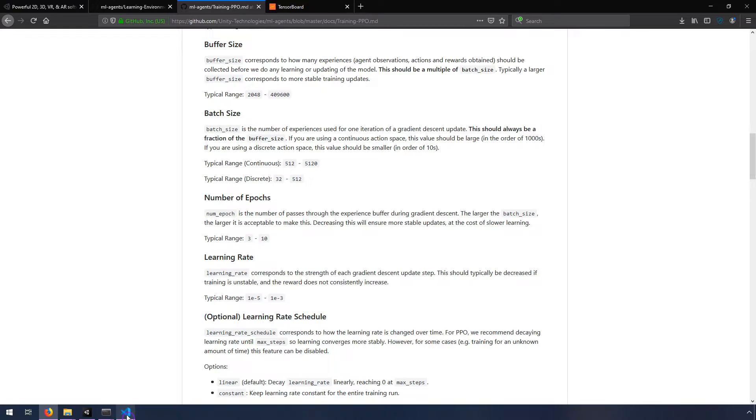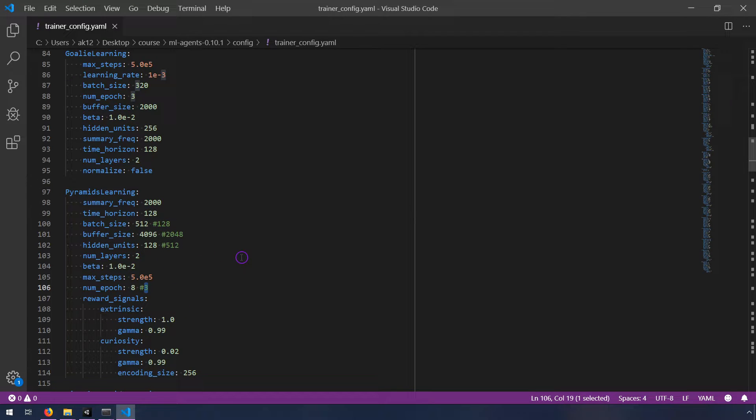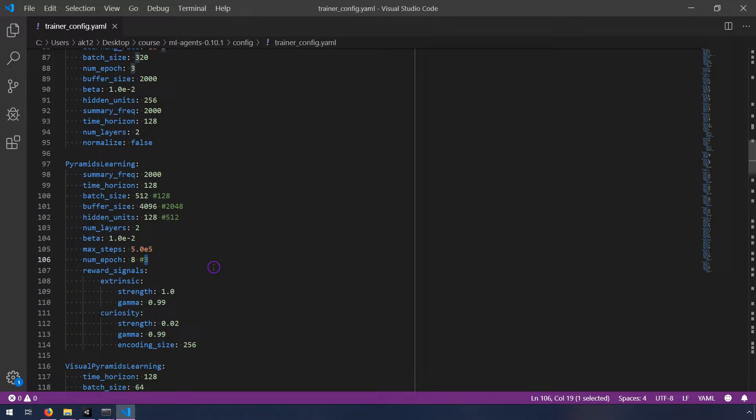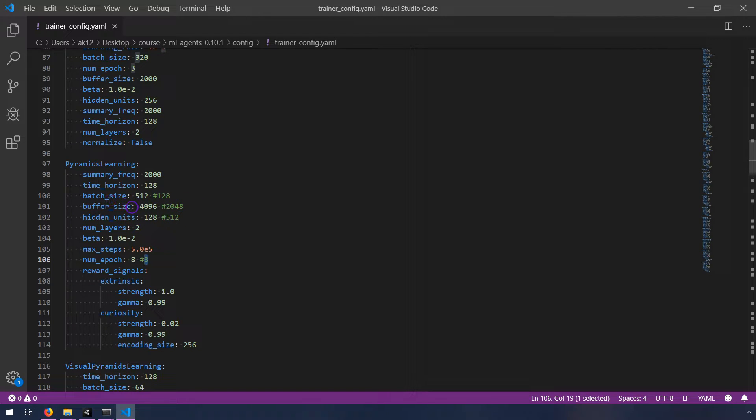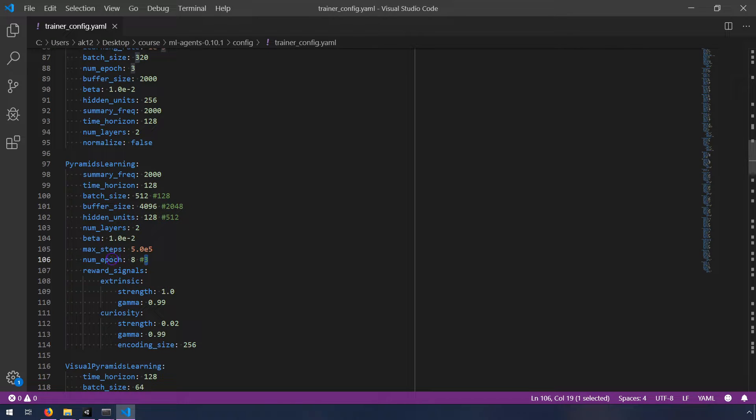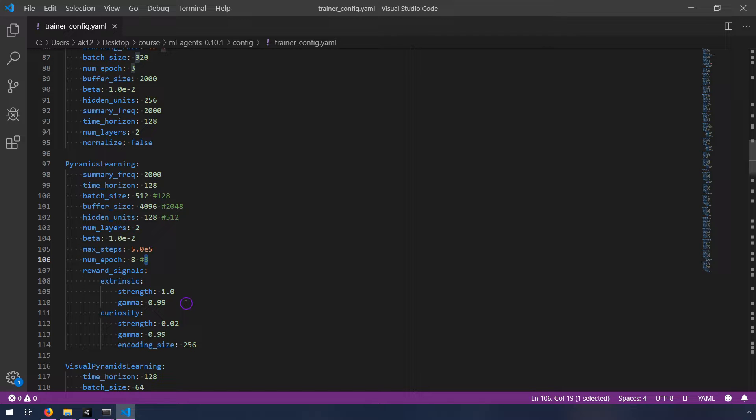And I didn't do this all at once. I did gradual increases just to see where the sweet spot was. And ultimately these were the numbers that worked particularly well. So a batch size of 512, a buffer size of 4096, and then a num epoch of eight. So it's going through the experience buffer eight times. That's my understanding of how this works.